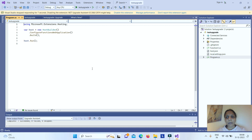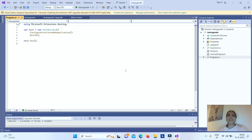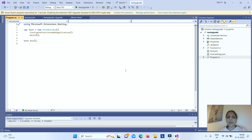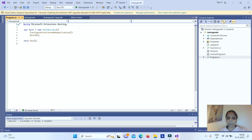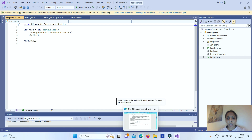Looking at the program.cs file, which is the entry point for your app — earlier we used to have a startup.cs file. Now, you need to delete startup.cs and move all dependency injections and other operations from startup.cs into program.cs.